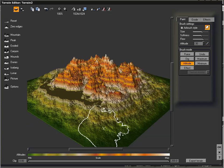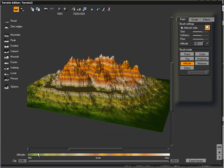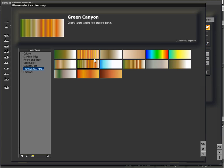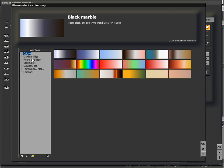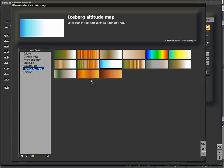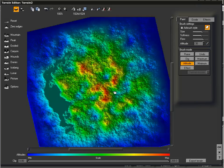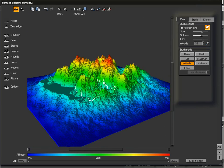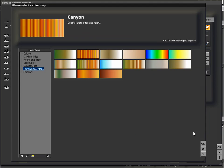Another thing we can also do is change this color map that is mapping our terrain based on its elevation, and we can see that under altitudes. All we've got to do is double click on that and we have all of these different options we can choose from. There is a folder called Terrain Editor Maps that has a bunch of different maps that work really well for terrains. Keep in mind there are also other types of gradients that will work just as well, as long as it's not a solid color — solid colors will make it hard to define exact elevations. I'm going to change this to more of this engineer rainbow effect, and we can really see this terrain now where we have the high peaks in red and the lowest area in a very deep blue.